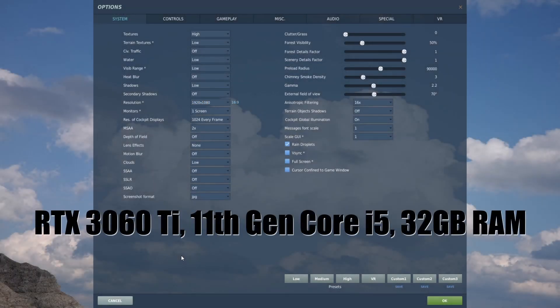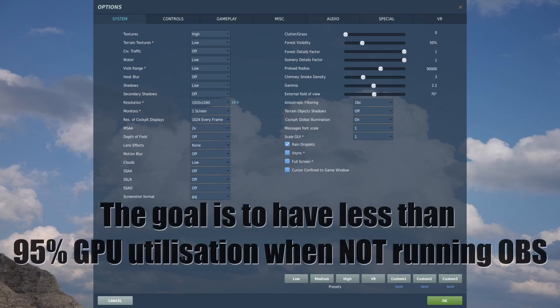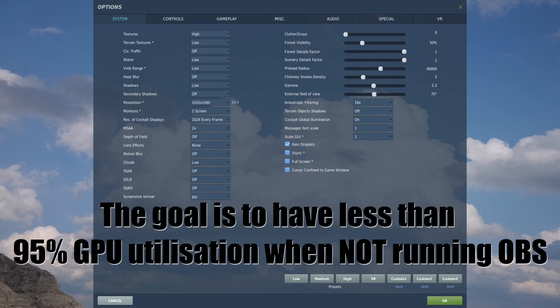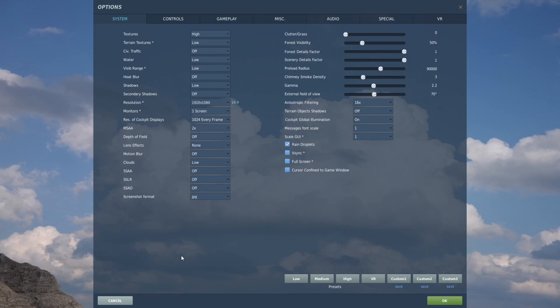So here are my video settings in the systems tab in the options menu in DCS. I like to have textures on high just make the aircraft look extra nice. Terrain textures I find I have to run on low otherwise I'm getting really low frame rates. Everything else is set pretty low except for resolution of cockpit displays which affects your mirrors and your targeting pod display and things like that. I've set that to 1024 every frame.